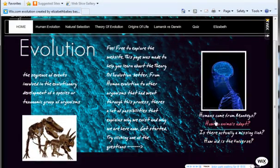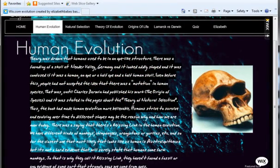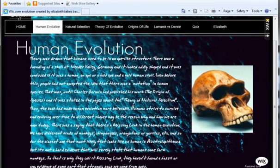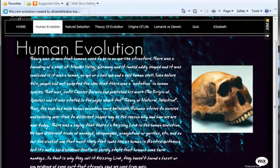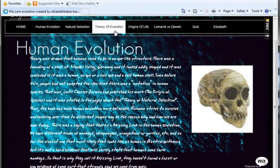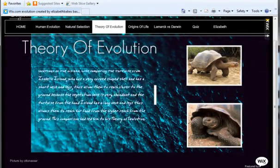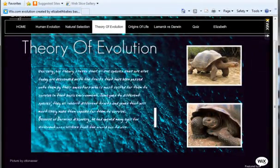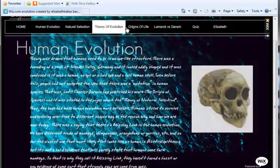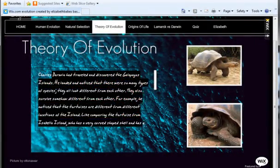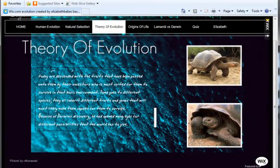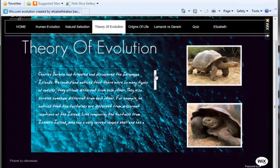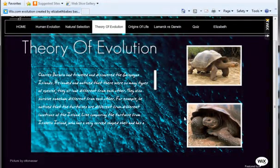She included the scrolling images you see in the bottom left, put all this text in herself, chose the backgrounds, the fonts, and she even included links. Did humans come from monkeys, how do animals adapt, is there actually a missing link, and how old is the universe? And if you click on these links, she made it so the site automatically goes there.